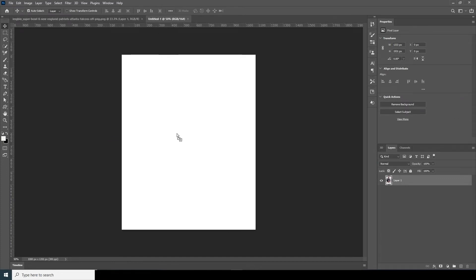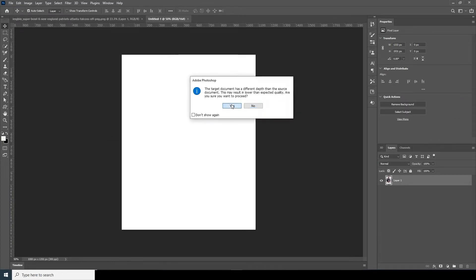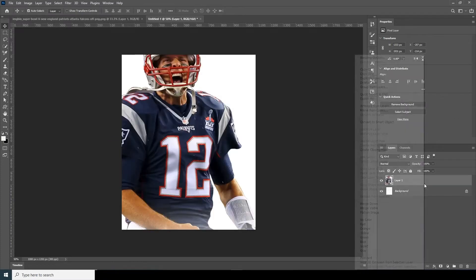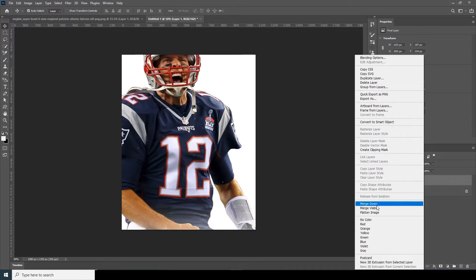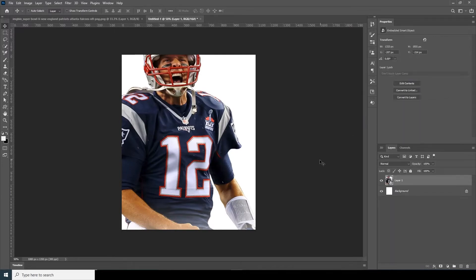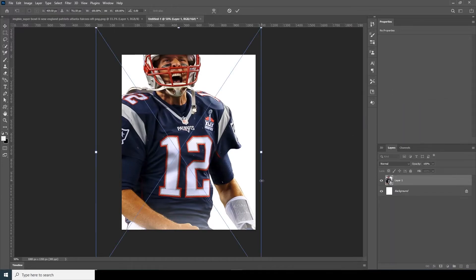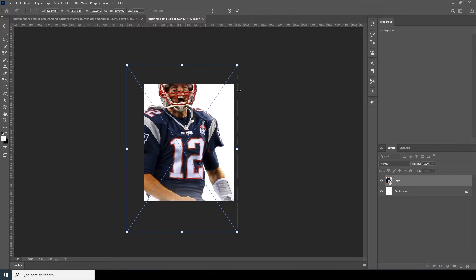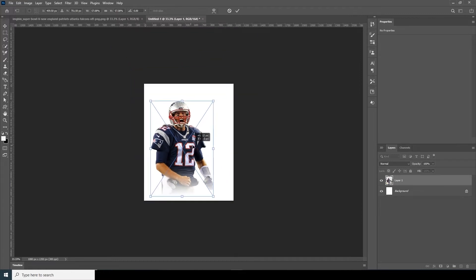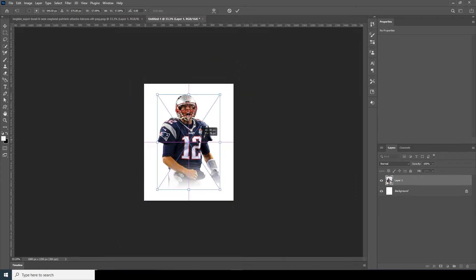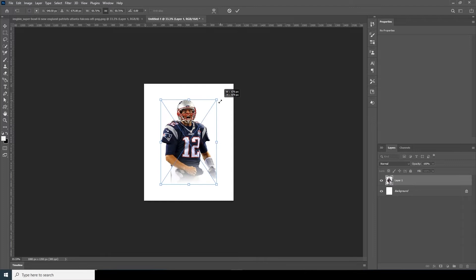Now let's drag and drop this image over here, right-click and convert it as a Smart Object. Then Ctrl+T to transform and make it a little smaller. Let's keep it somewhere in the center, maybe somewhere over here.